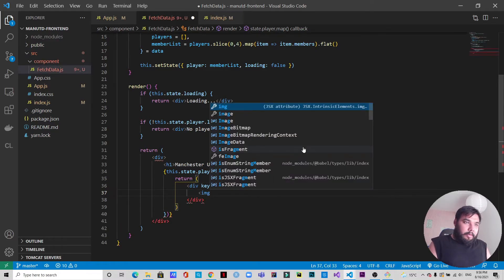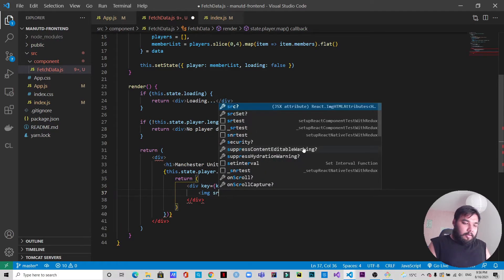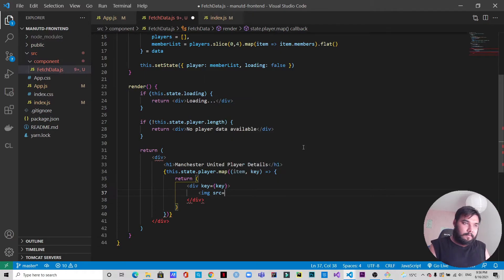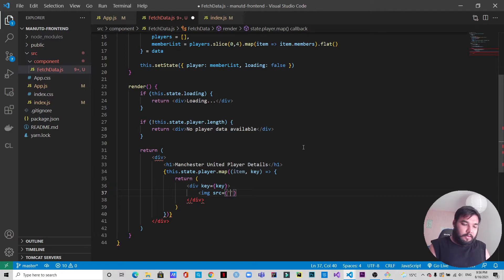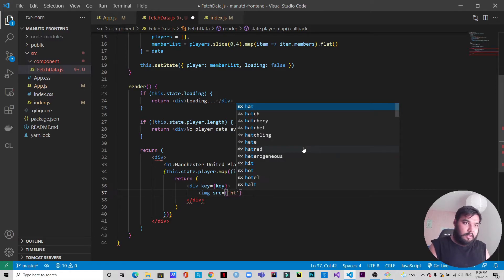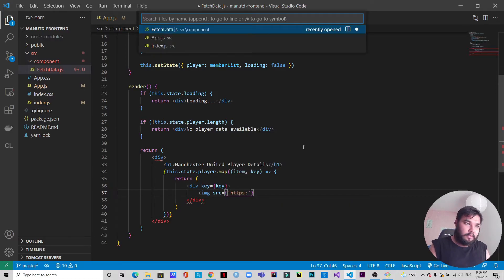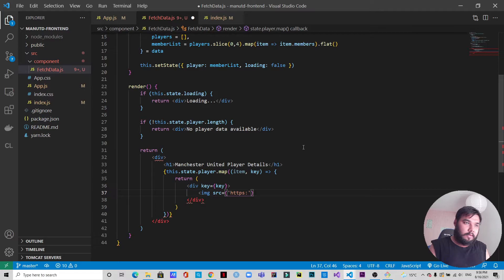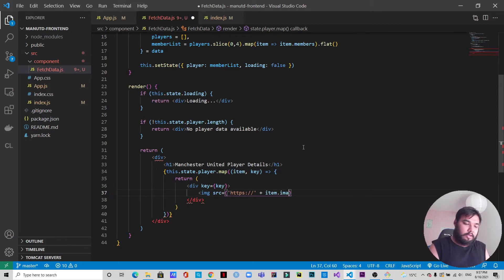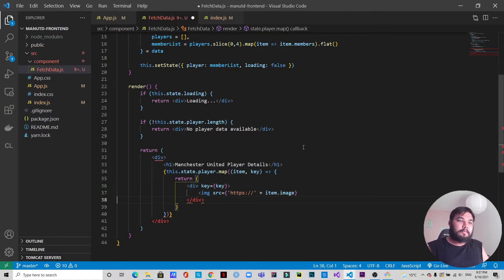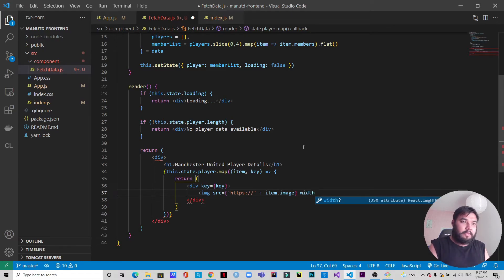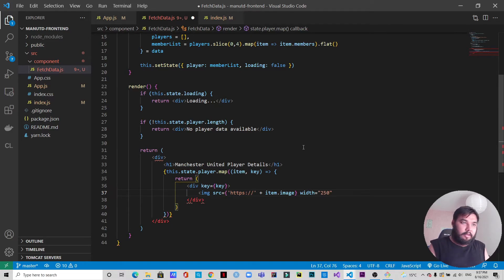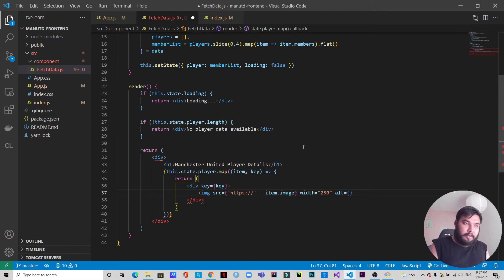First of all we will display the image. For that, what we need to do is https colon slash slash plus the item.image. We will also do some CSS here. We will set the width to 250 and in case of image we need to have an alt where we will just pass the item.name.